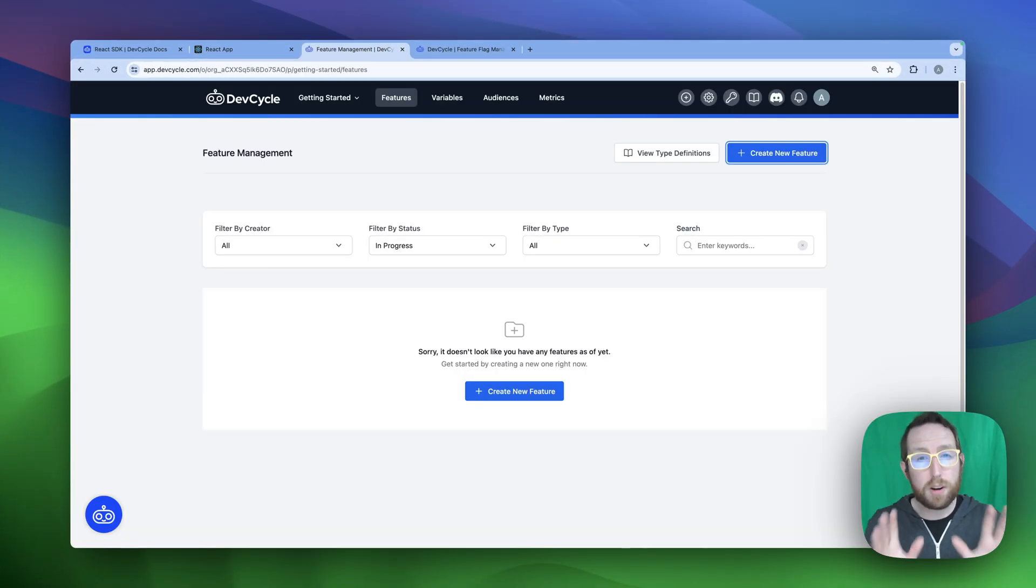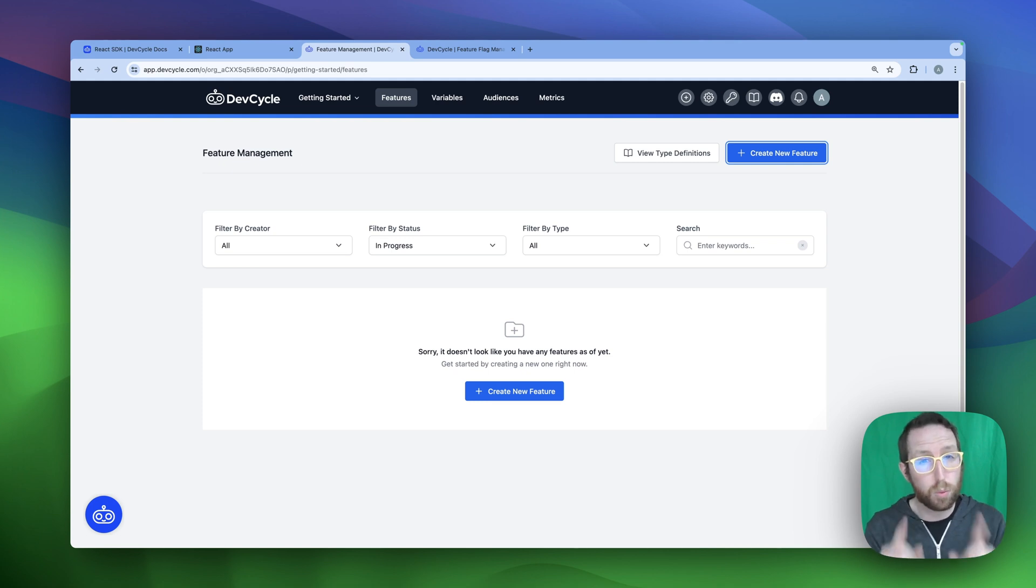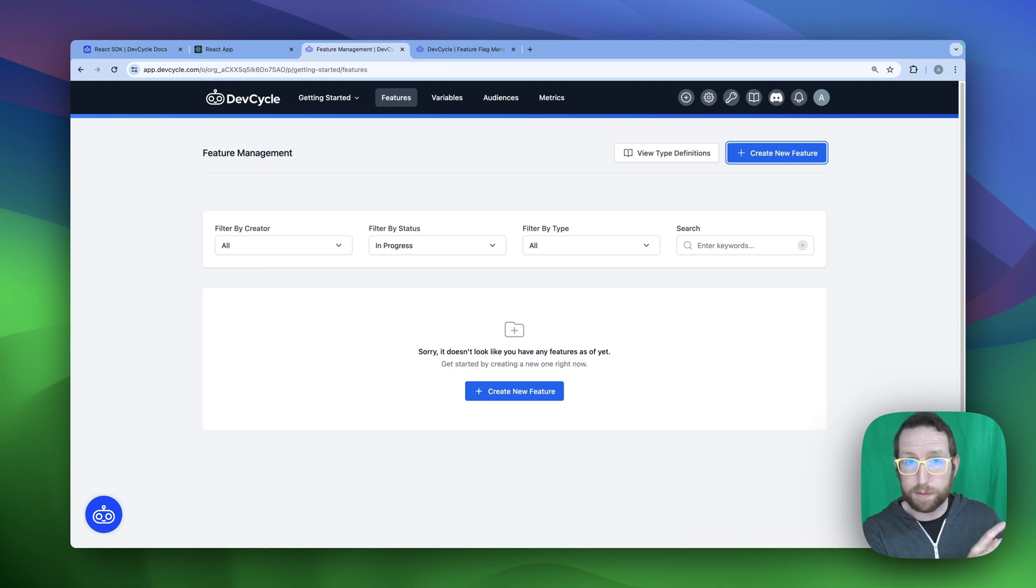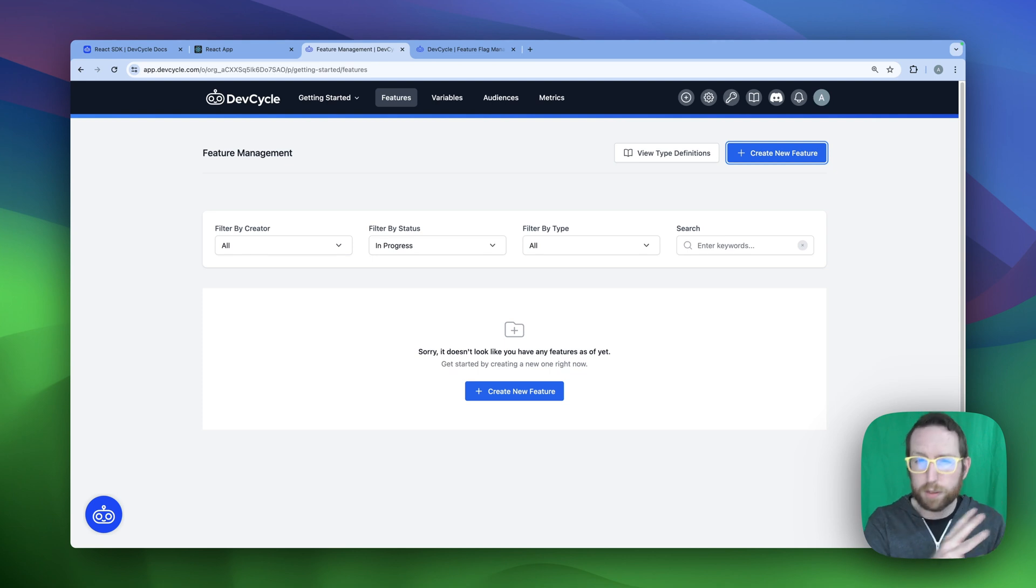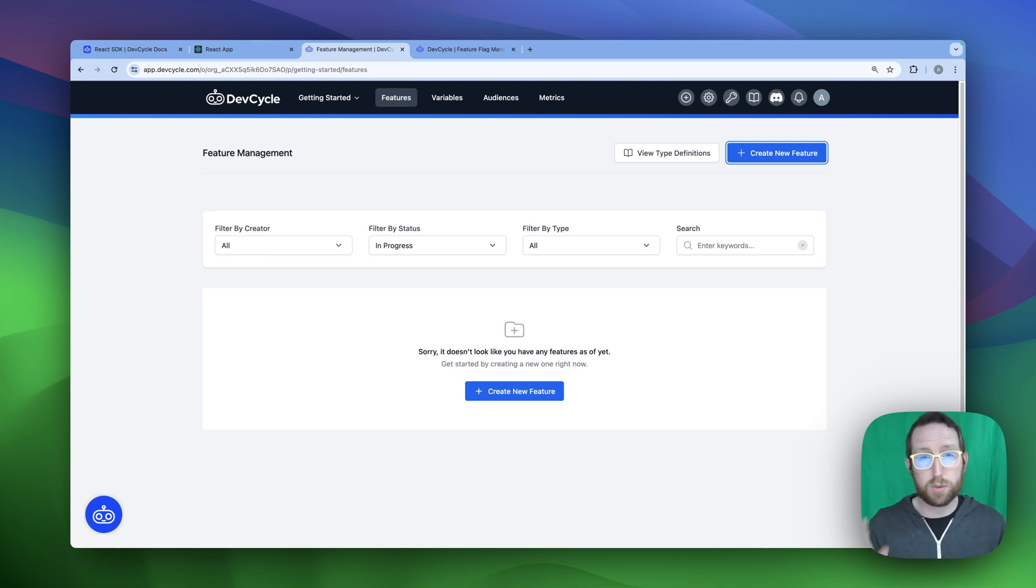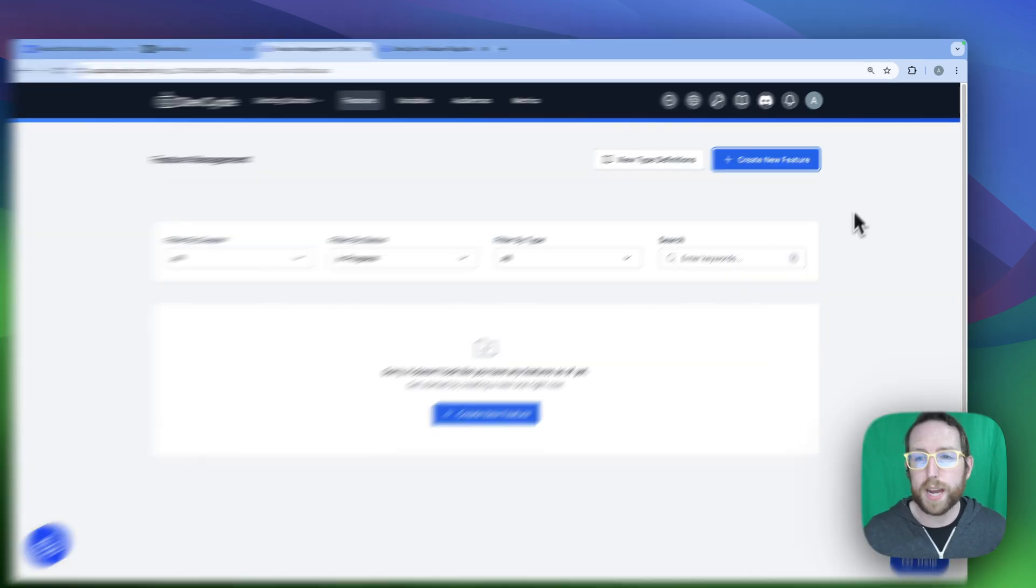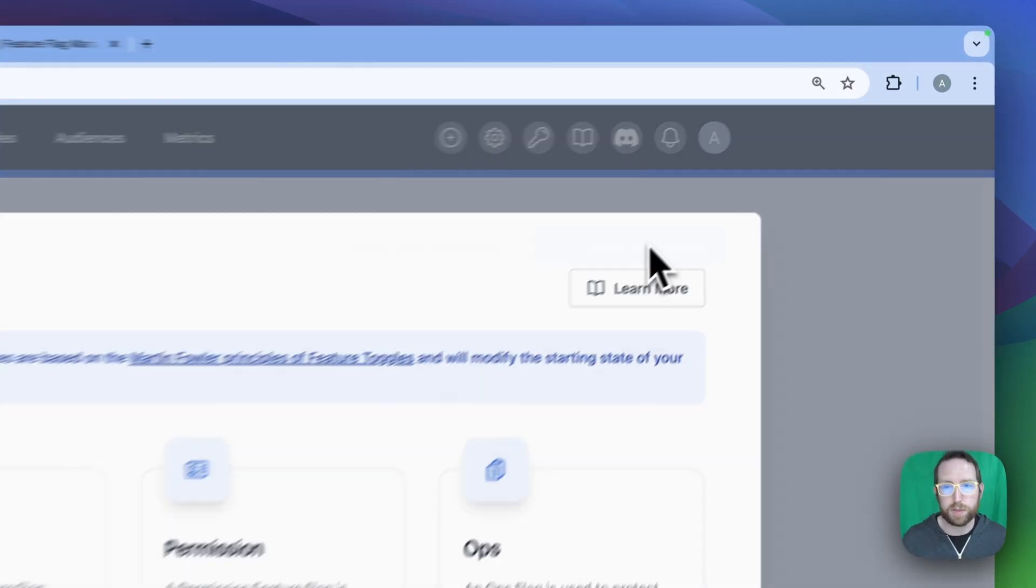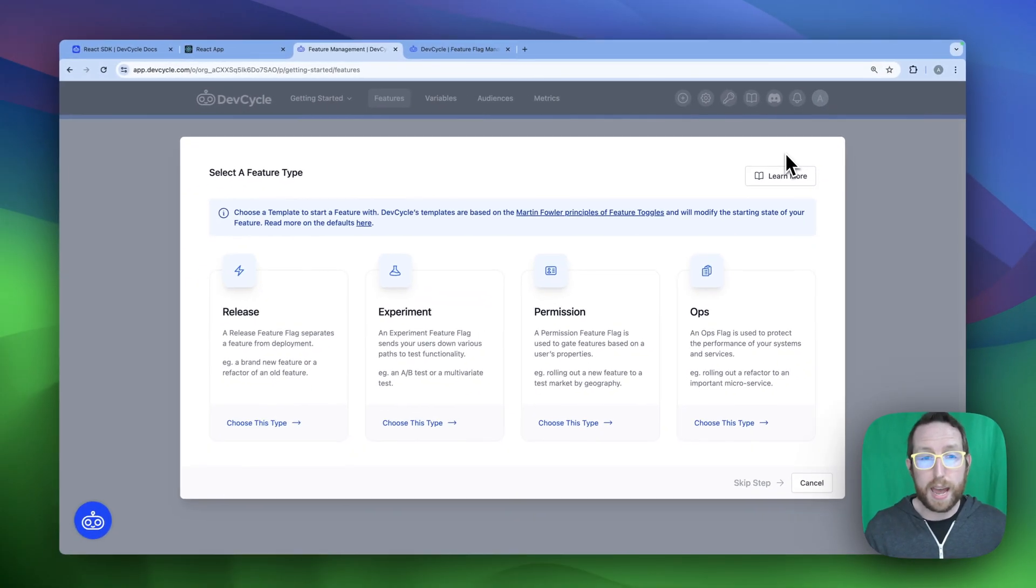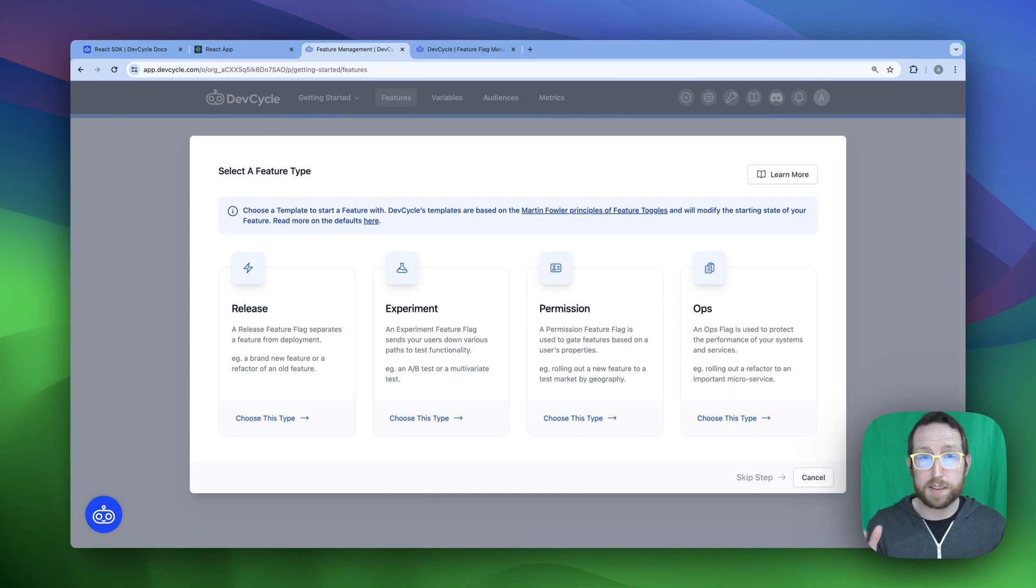Before we can start adding our feature flags into the code itself, we're first going to need to head over to the DevCycle platform, create a new account. Once you've gotten through the onboarding process, you'll be presented with a screen that looks a little bit something like this, where you can create a new feature. We're going to click on this create new feature button, and here you'll be presented with a bunch of different options for types of flags that you can create.